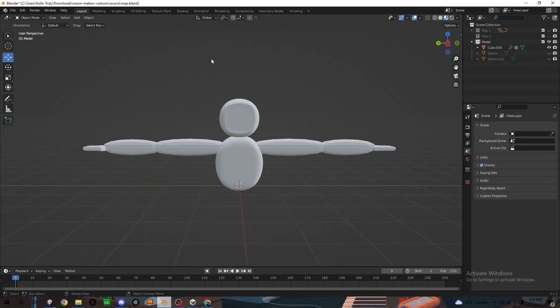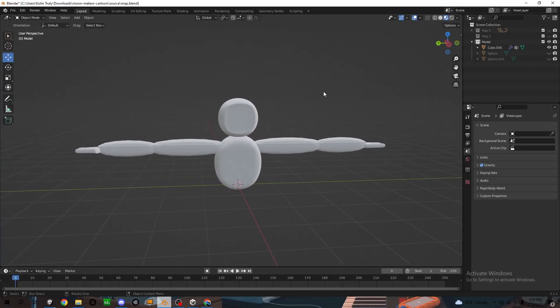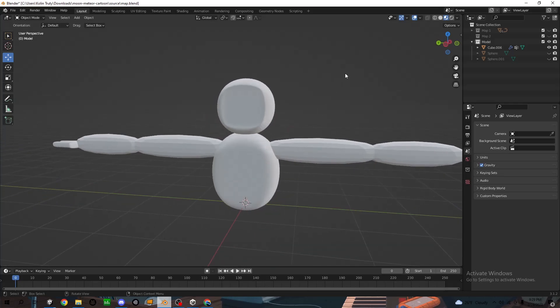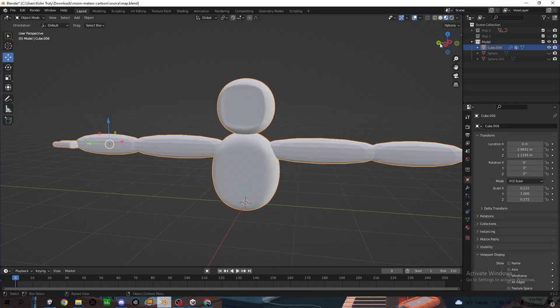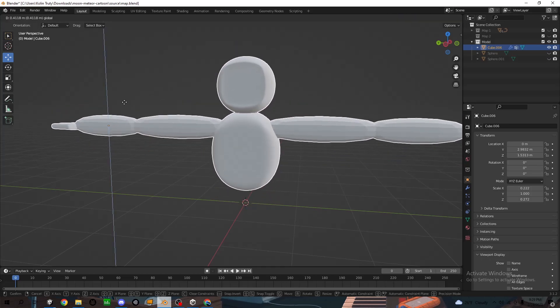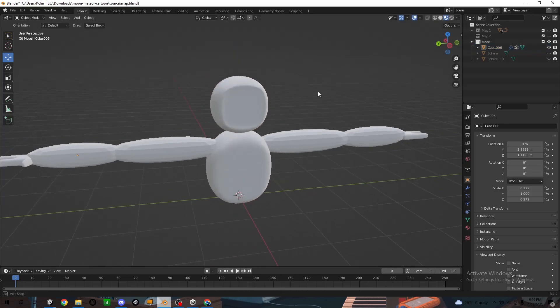Hey guys, so today I'm going to show you how to actually rig your model for a Gorilla Tag fangame. First thing you want to make sure is that your model is all into one little part so this whole thing can move like that.